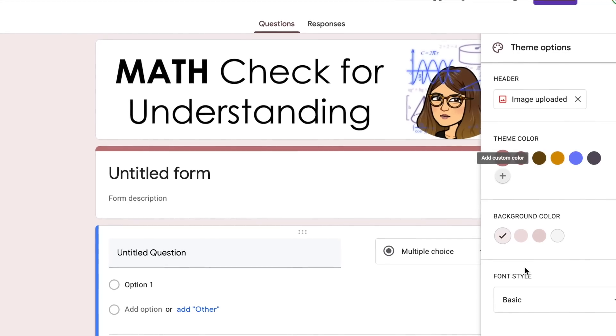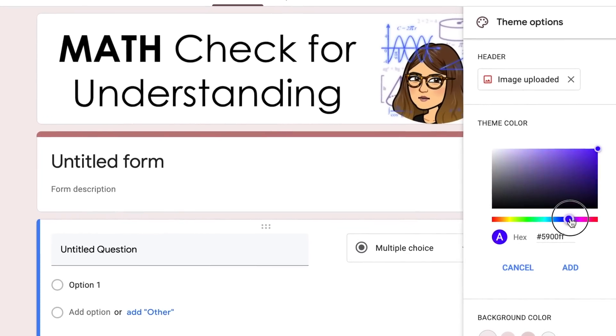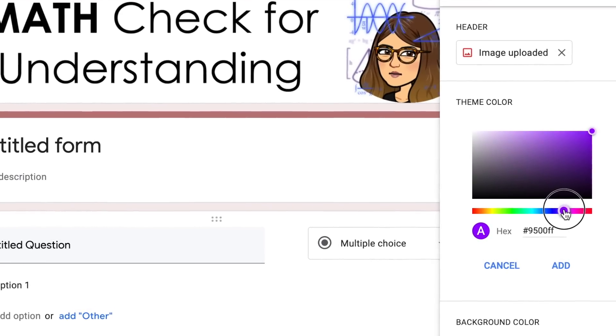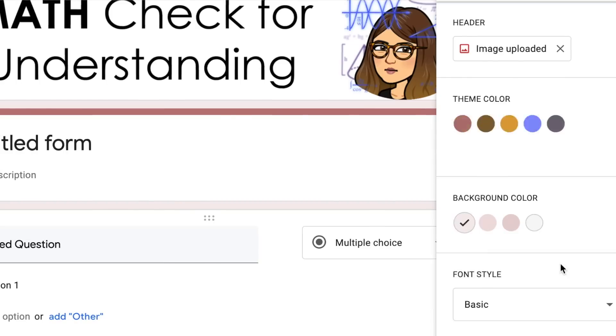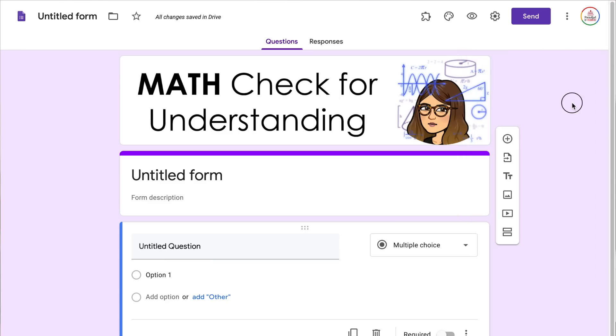Once you add that header, Google Forms is going to pull colors from that image but you don't have to use those colors. If you click on the plus sign you can actually use a custom color. I'm going to come over to the purple colors and choose one, select add, and that's going to change the color of your overall form. You can also change the background color and the font style, but I typically leave mine at basic.